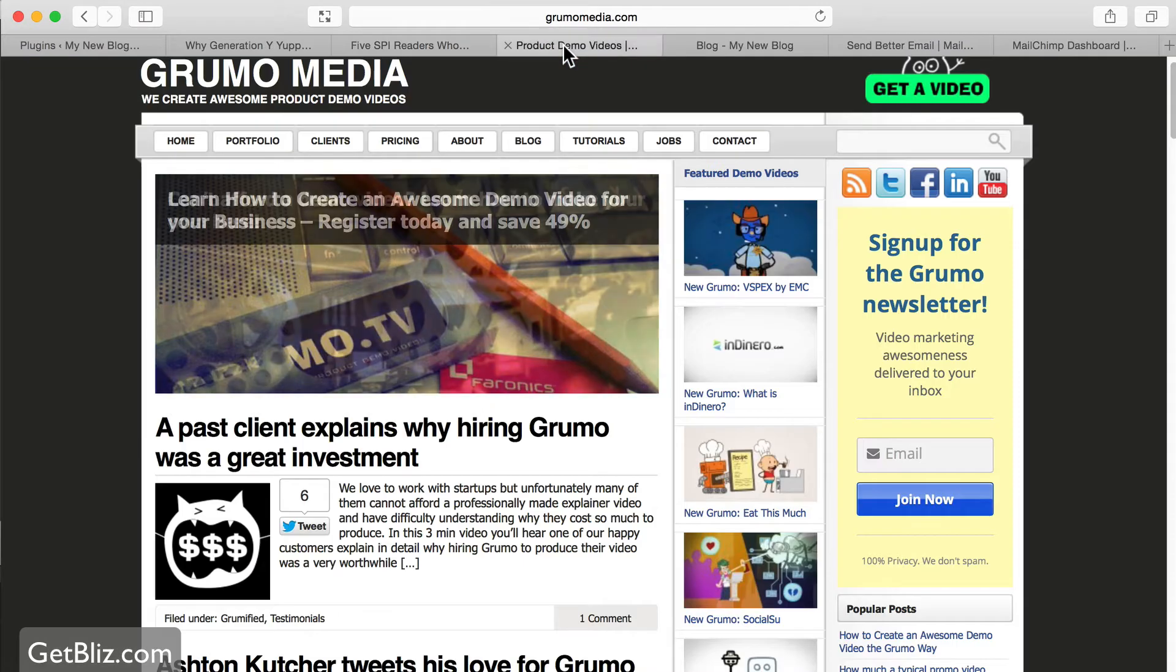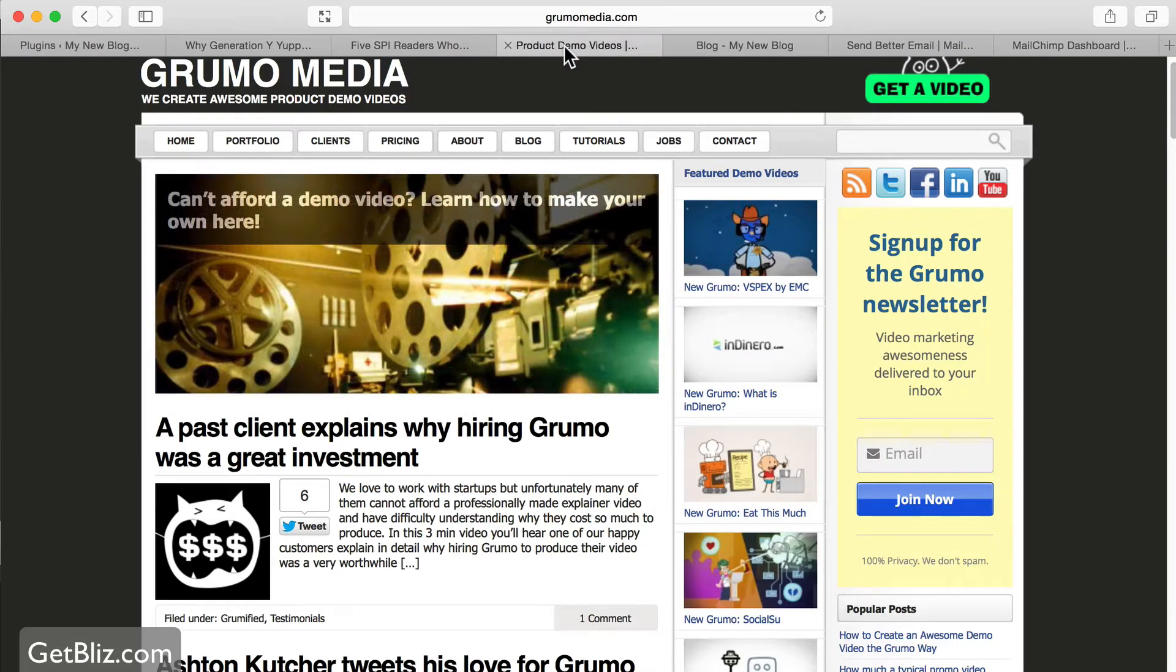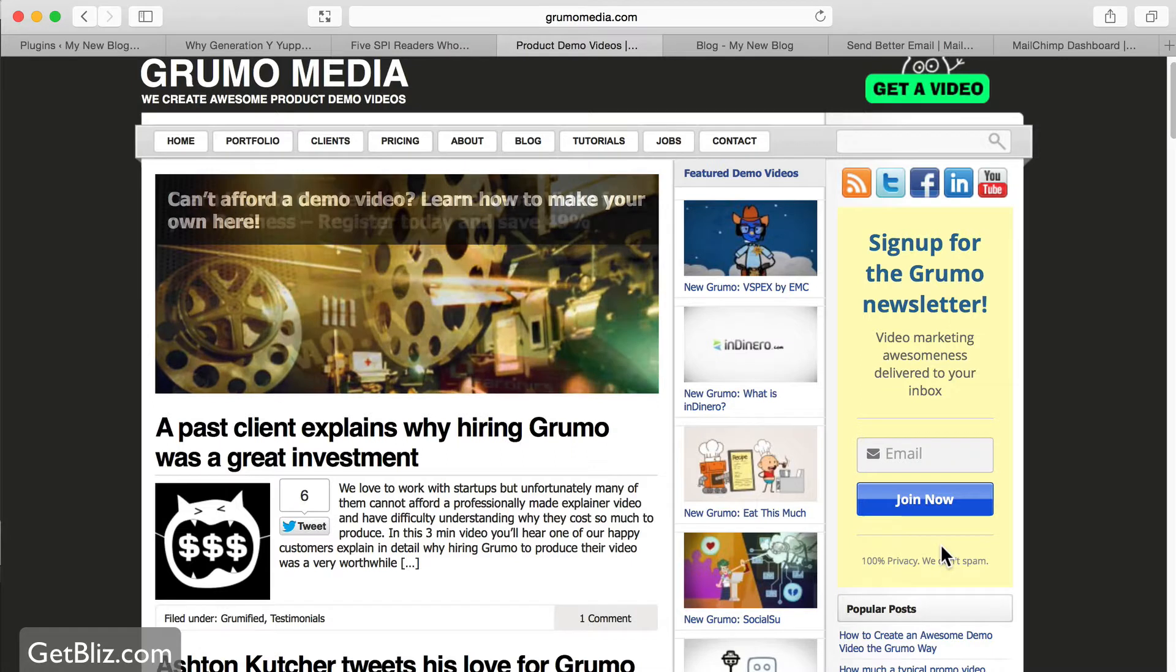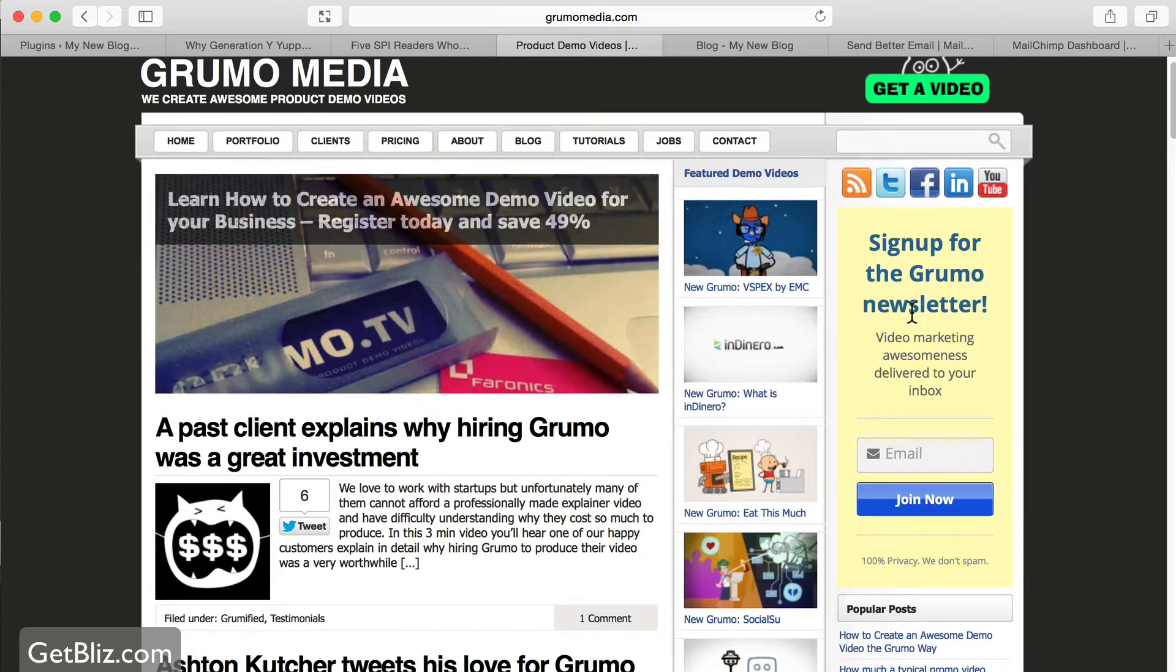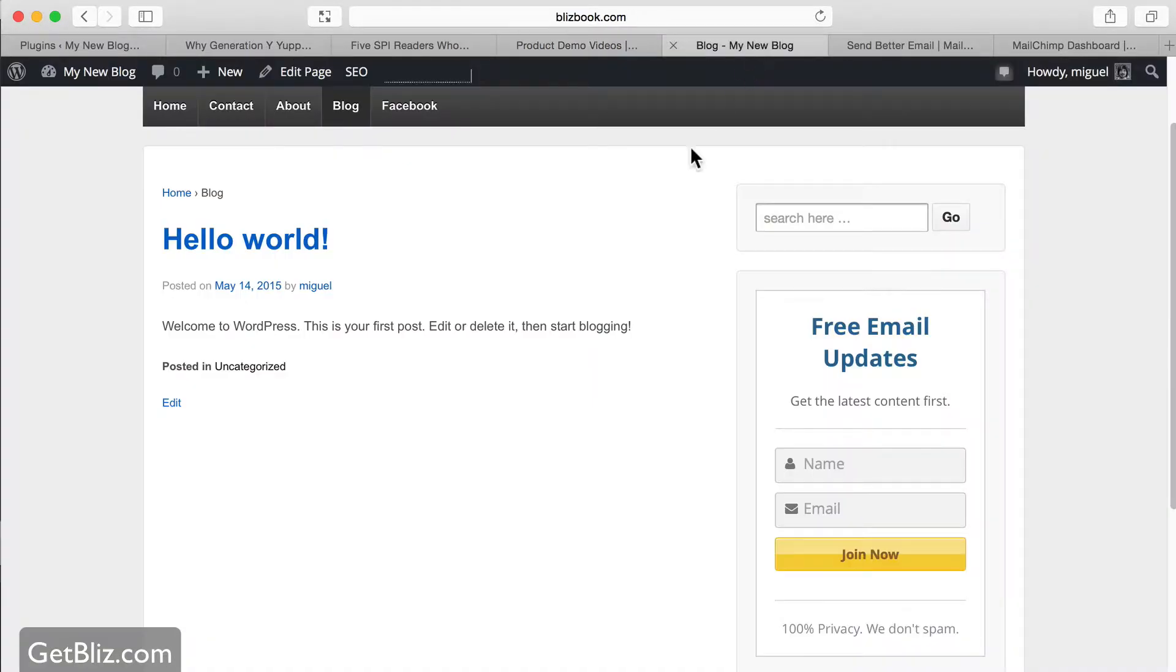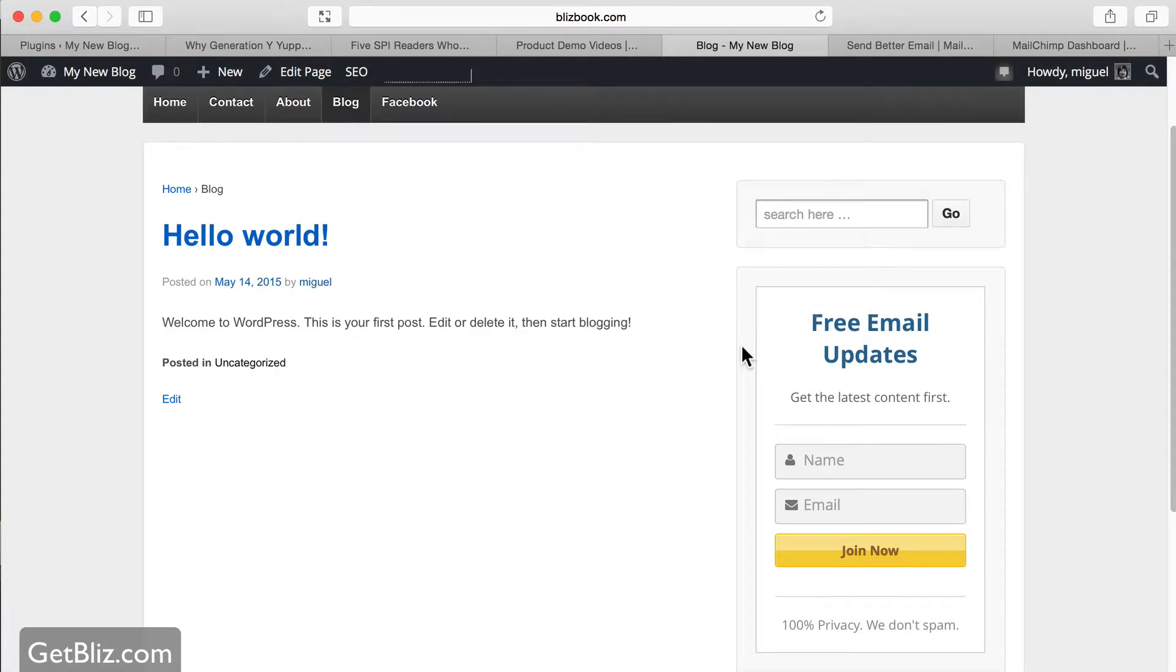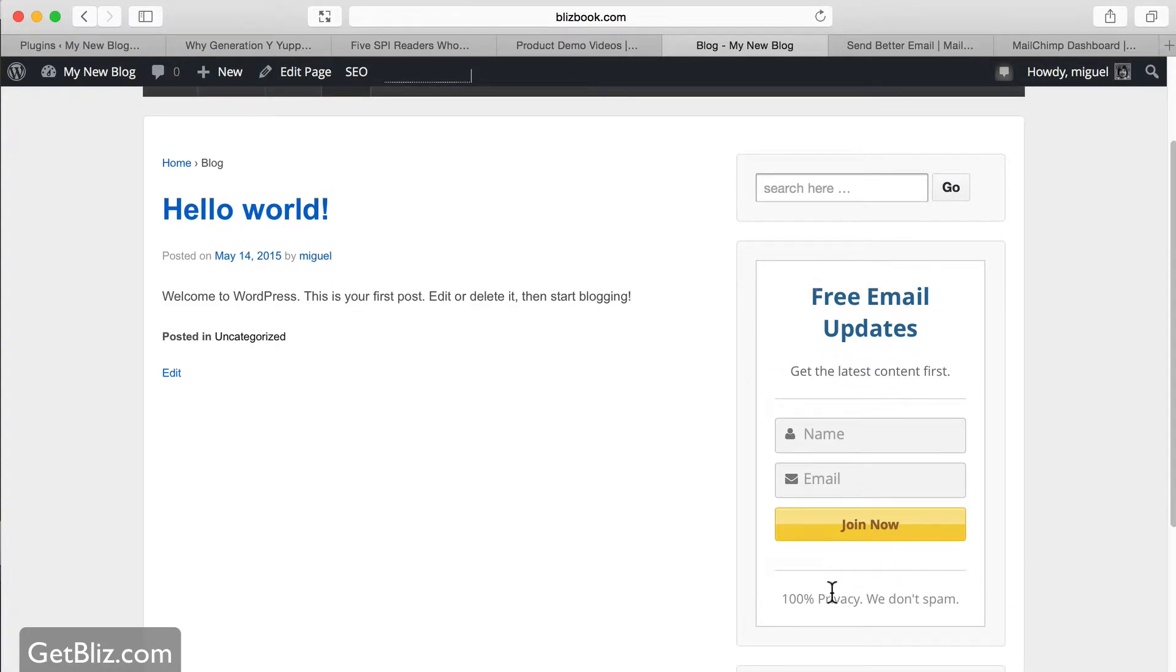On my own website, groomedmedia.com, same thing. If you go to our blog, there's a big box here that says sign up for the Groom on newsletter. On our test website, blizzbook.com, that's where I'm going to show you how to do the same thing. This is a blog post in here on the right-hand side on the widget area. We're going to add one of these boxes.